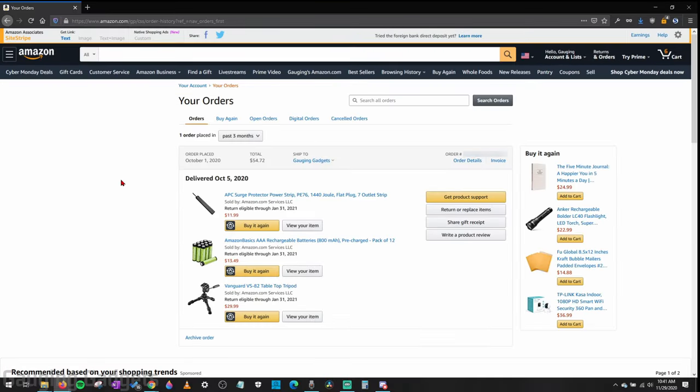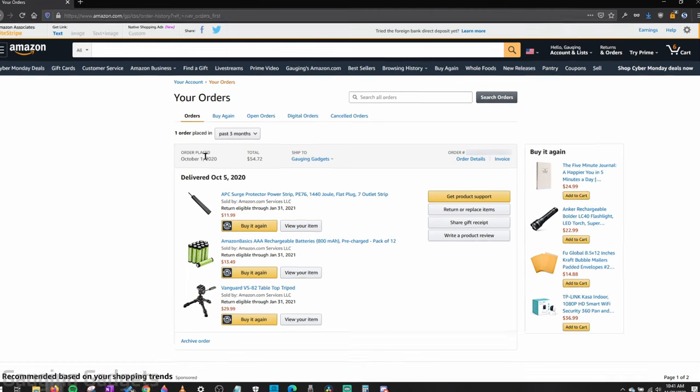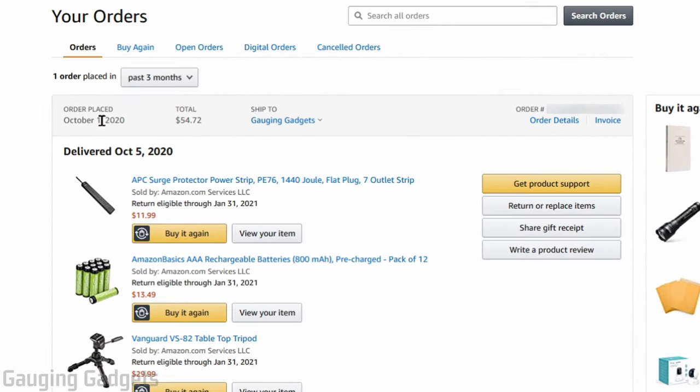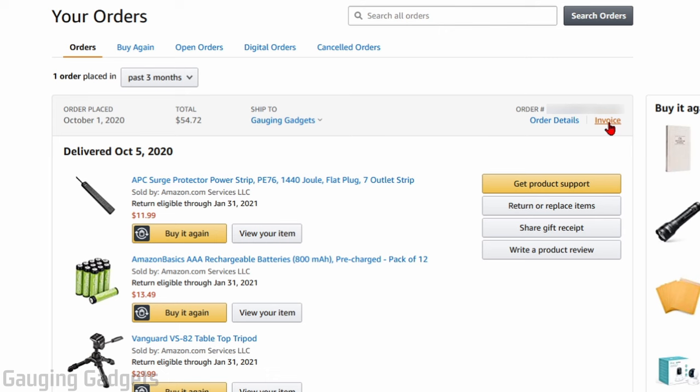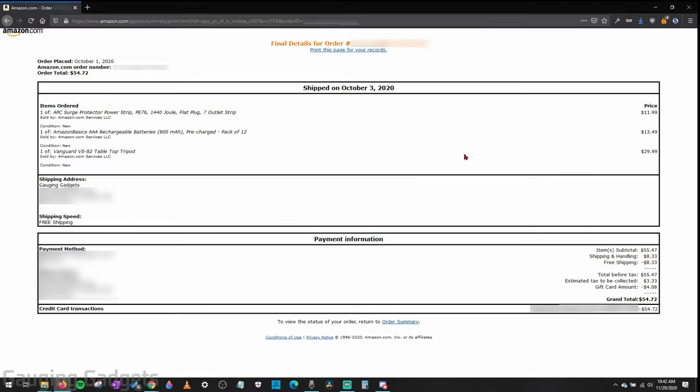This will bring up a list of all your recent orders on your Amazon account. Just find the order where you need the invoice, and then right under the order number here, you should see invoice. Go ahead and select that and it will open up the invoice for that order.